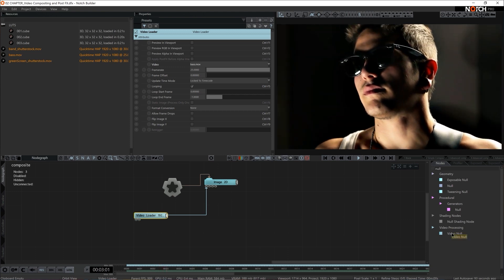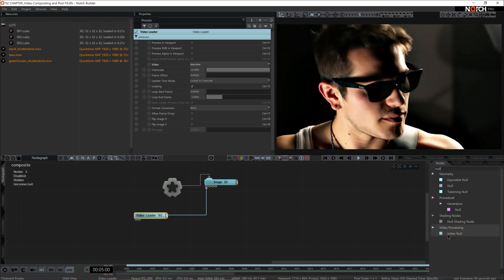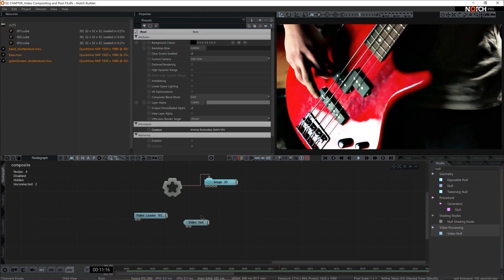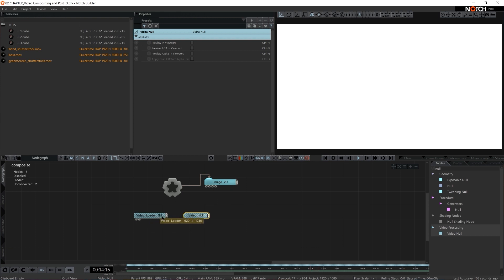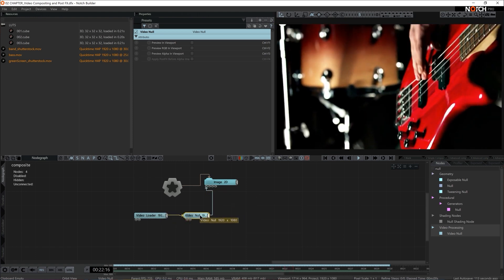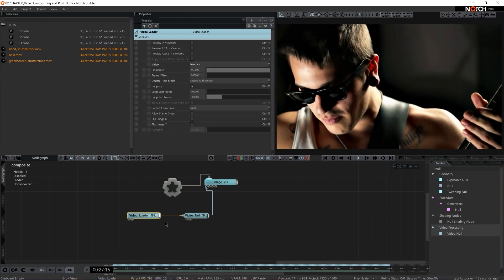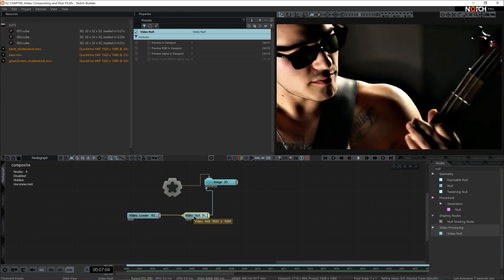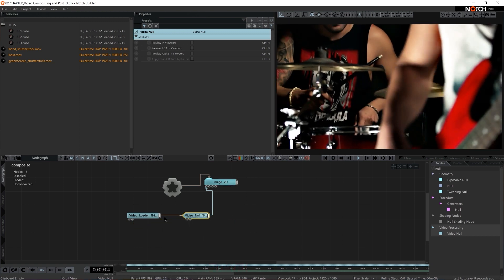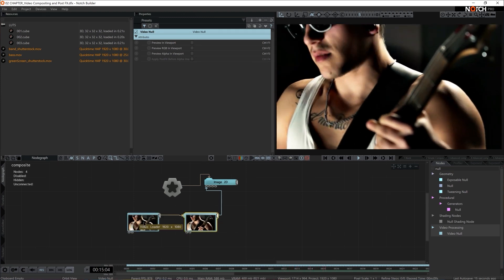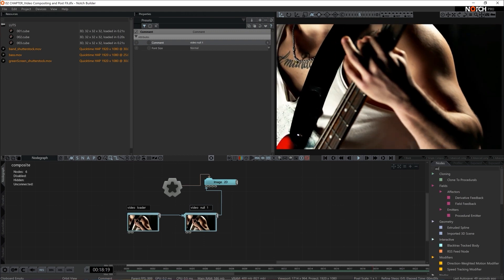We have quite a few nulls to choose from. In this case we're going to be talking about video null — the last option in the list. I'm going to daisy chain these nodes: video loader to video null, and null to the image2d first input. The best way to describe what video null does is to show how it behaves with post effects. I'll shift double-click on the video loader and shift double-click on the null — as you can see, the null is a direct copy of the video loader.